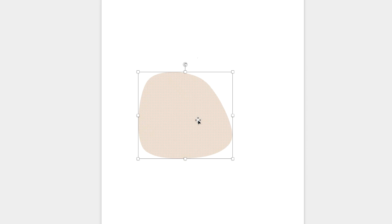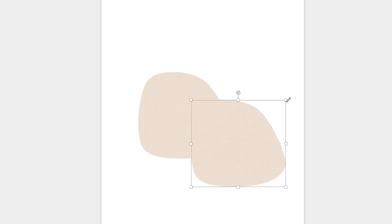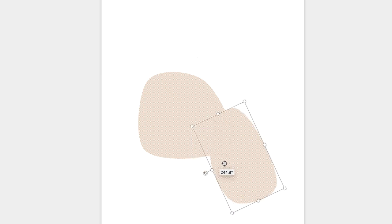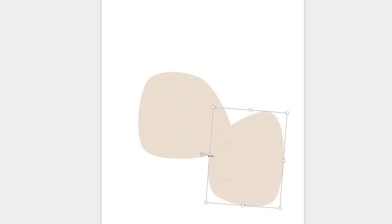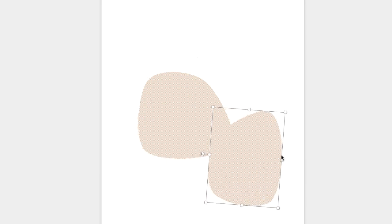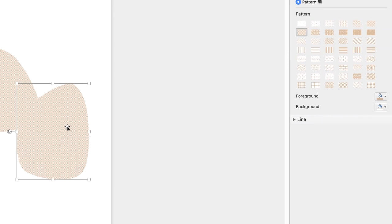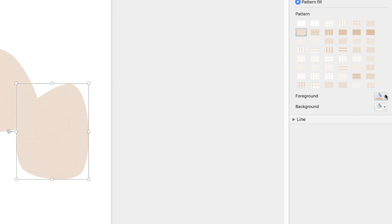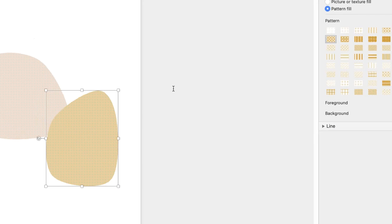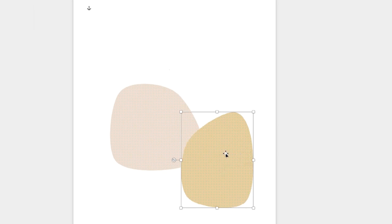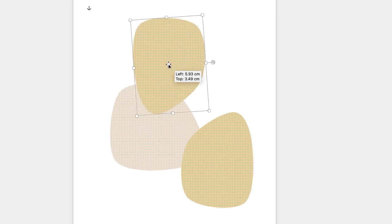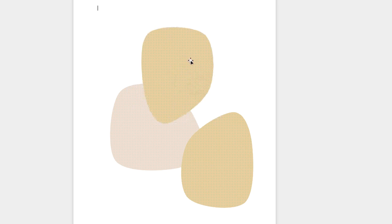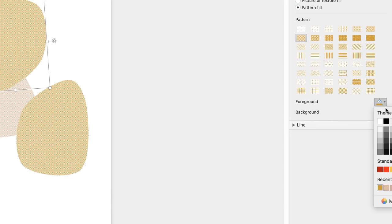Now the easiest thing to do now is just to simply copy and paste this shape - command or control C followed by command or control V. Then all I'm going to do is just slightly change the shape, flip it round. You can flip it as well that way. So completely up to you. Again go back over to this side here and change the color and then finally once more copy and paste. Change the color one more time.